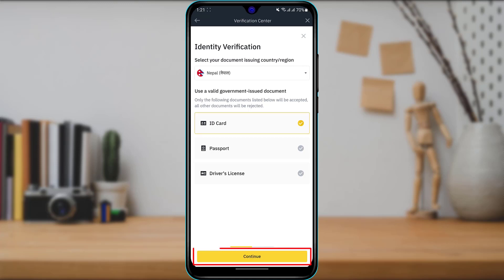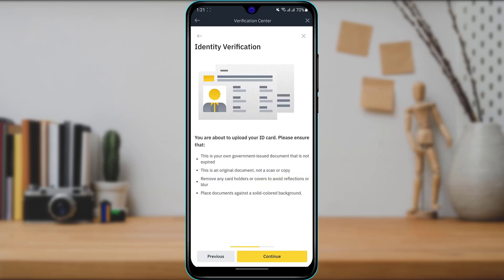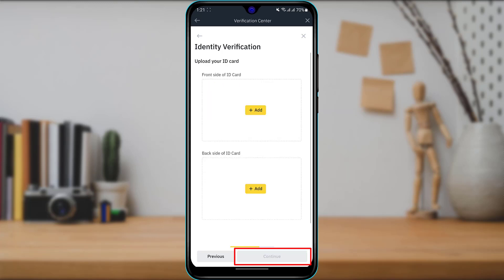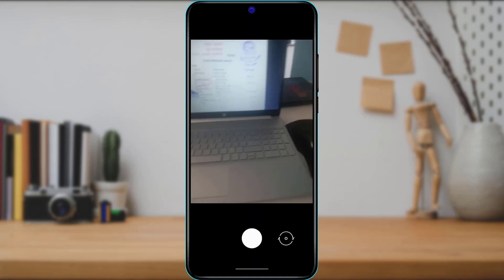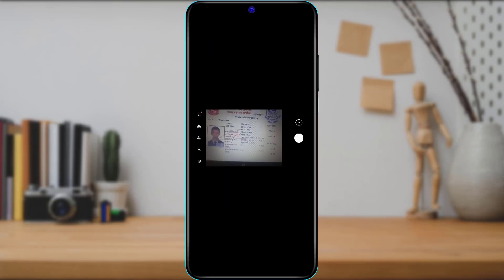A prompt will appear confirming you are about to upload your ID card. Please ensure it is your own government-issued document that is not expired, and that it is an original document — not a scanned copy. You should not upload a copy but an original document issued by your country's government. Once you have read the terms and conditions, tap 'Continue.' You will then be asked to upload the front side of your ID card. Click the yellow 'Add' button, then tap 'Take Photo.' Place the ID card in front of you and click the photo.